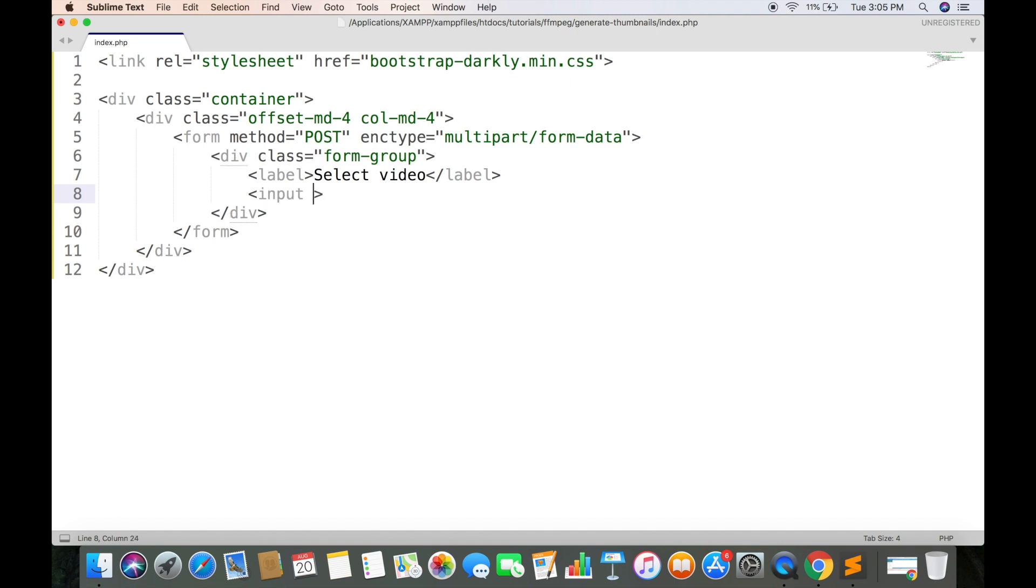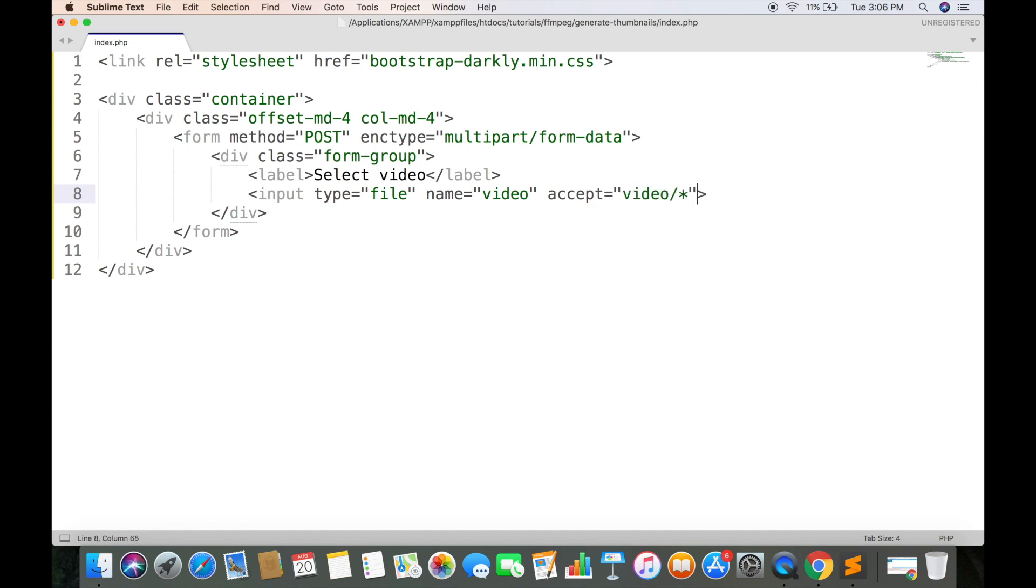Creating an input field for video. Type must be file. Name will be video so that it can be used in PHP code. Accept attribute will tell which files are allowed. So we are making it to accept all types of video files.